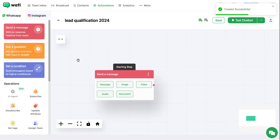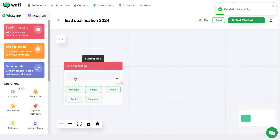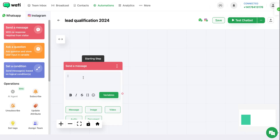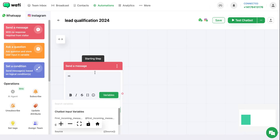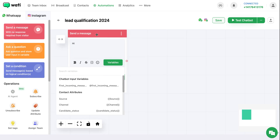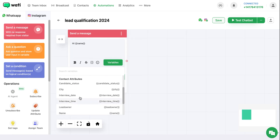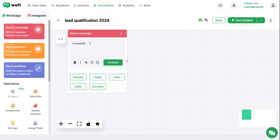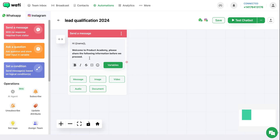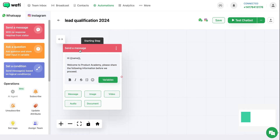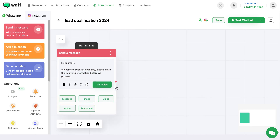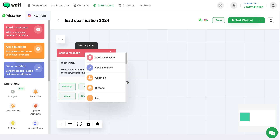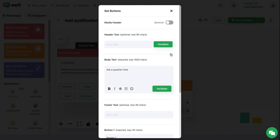For the first step, you can send a message to your customer whenever they initiate a conversation. For the variable, you can add name as a variable. After this, you can put the message that you want to send them.